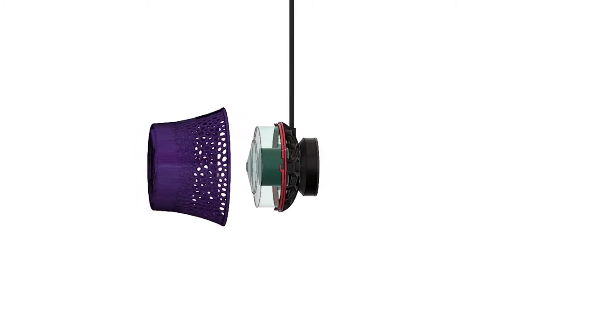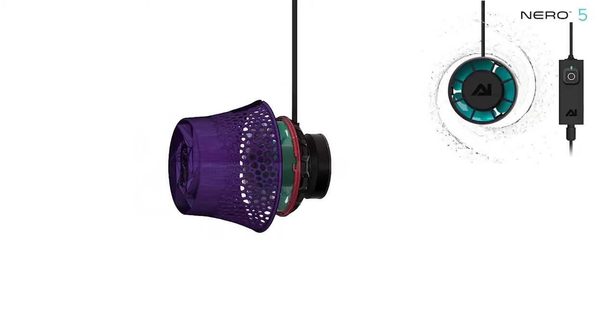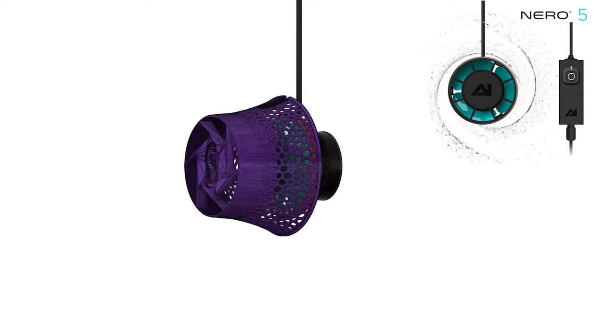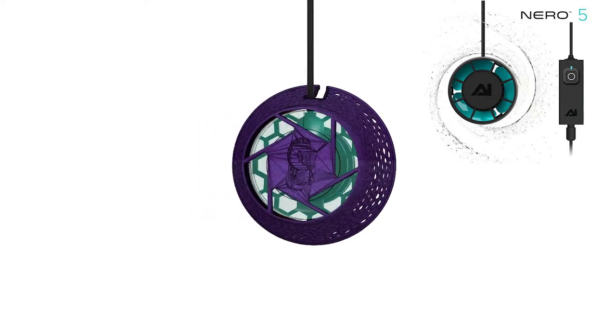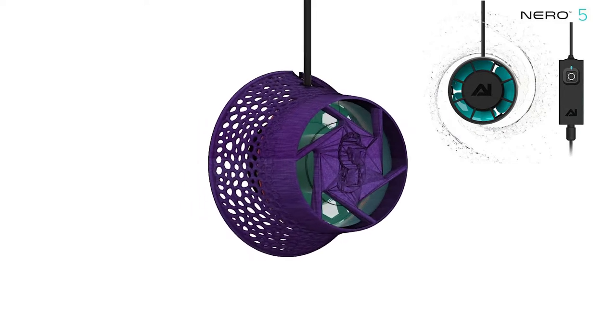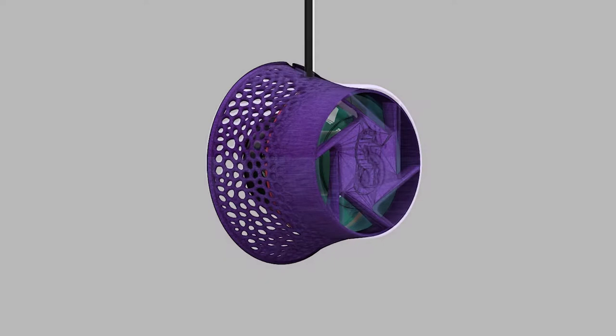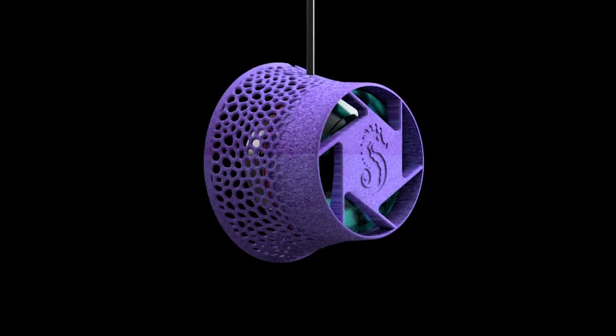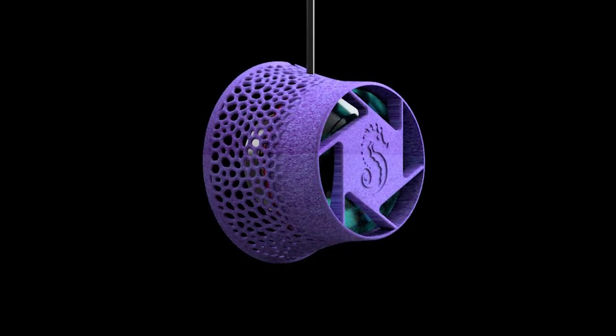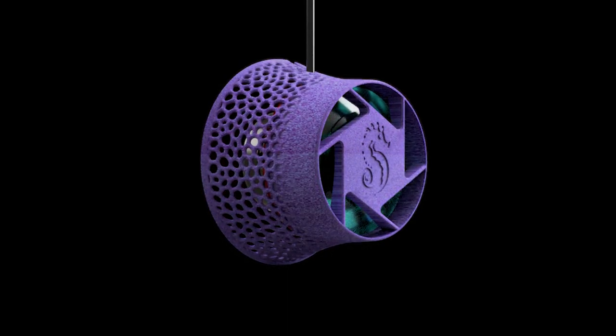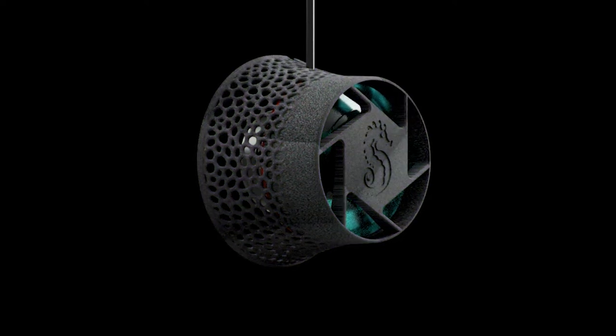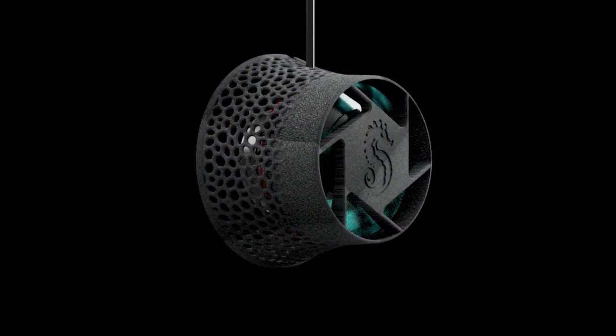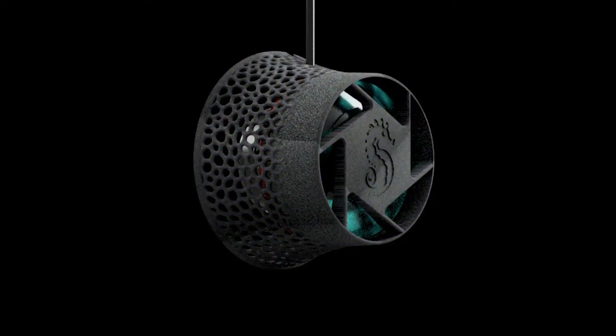In today's video I'm making another fish anemone guard, this time for the Nero 5. I had such success with the Nero 3 and so many people requested that I make the same version for the Nero 5, so finally here it is. Be sure to like and subscribe and stay to the end so you can figure out where you can get your hands on this guard for yourself.